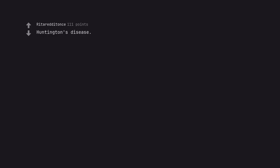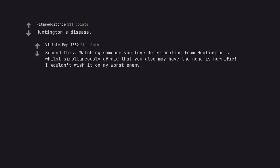Huntington's disease. Second this. Watching someone you loved deteriorating from Huntington's whilst simultaneously afraid that you also may have the gene is horrific. I wouldn't wish it on my worst enemy.